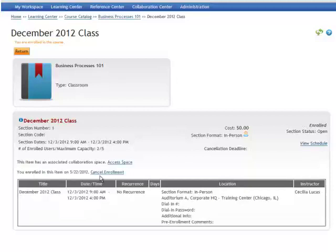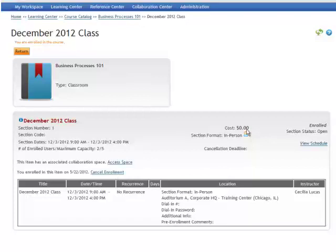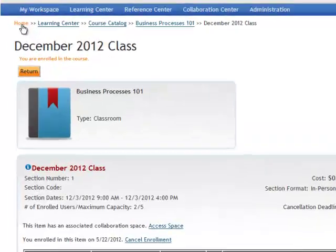You've now enrolled in the class. If you want to cancel your enrollment select cancel enrollment. It's that easy.